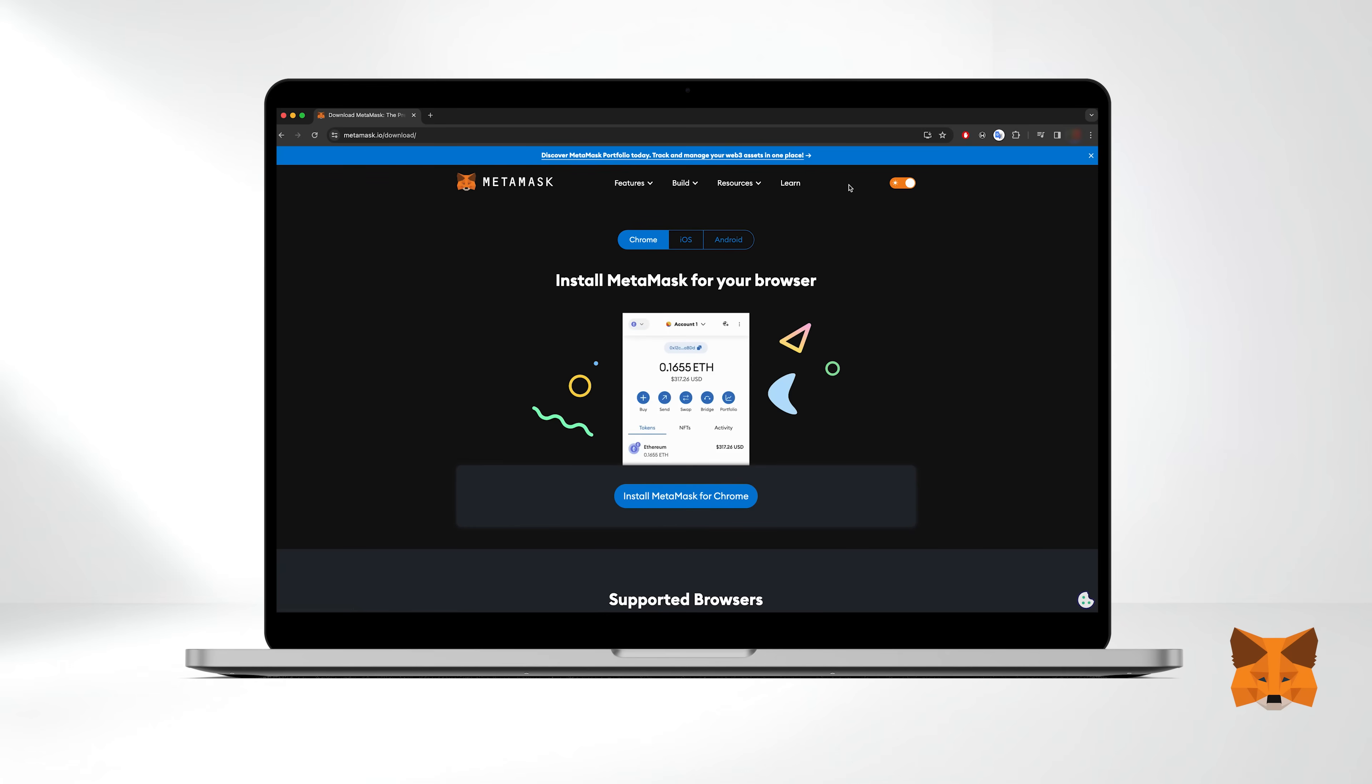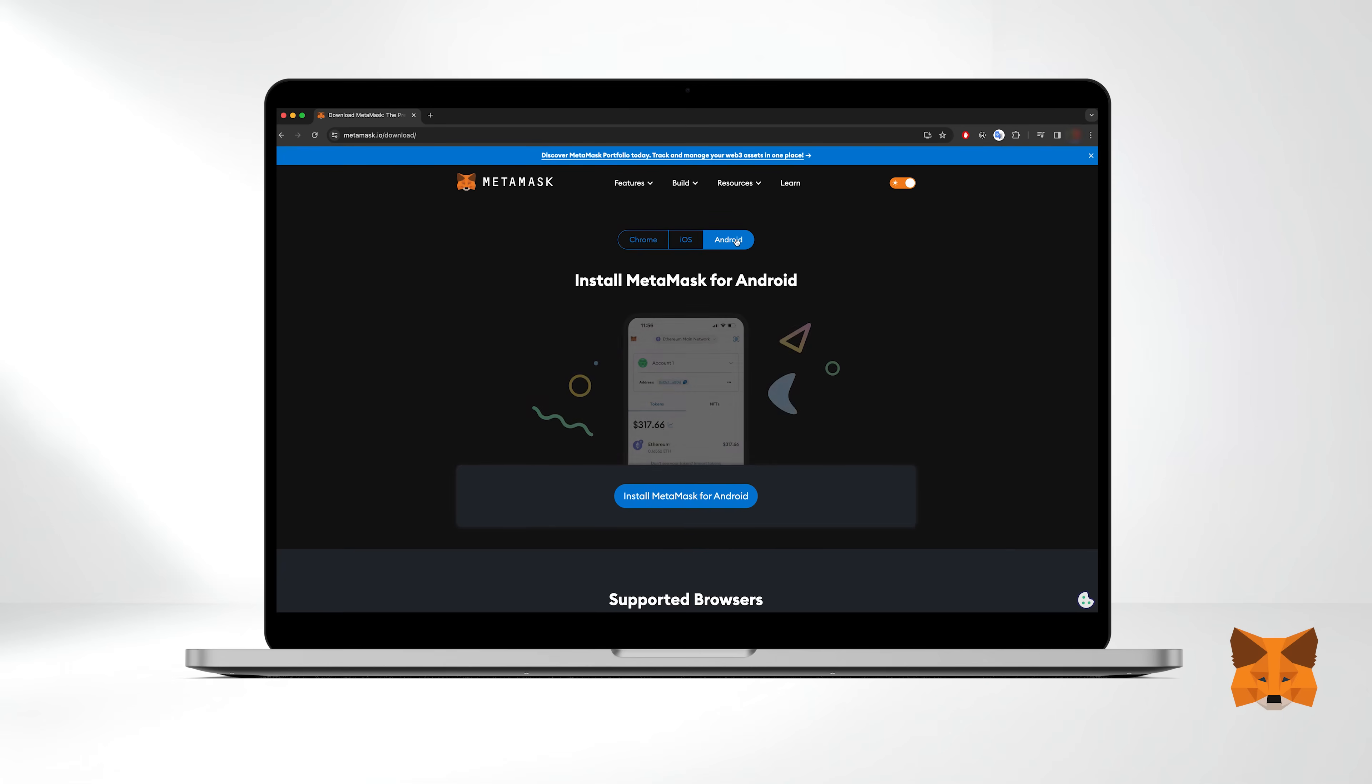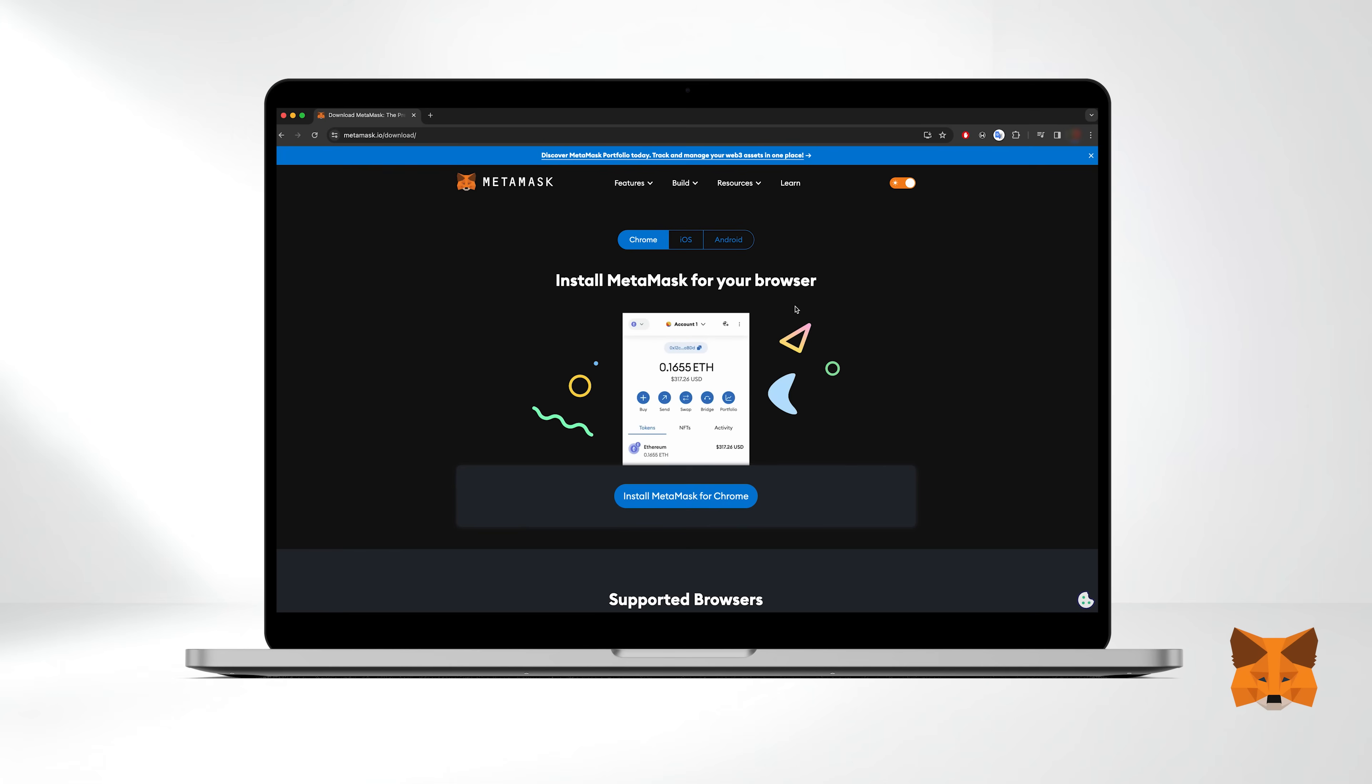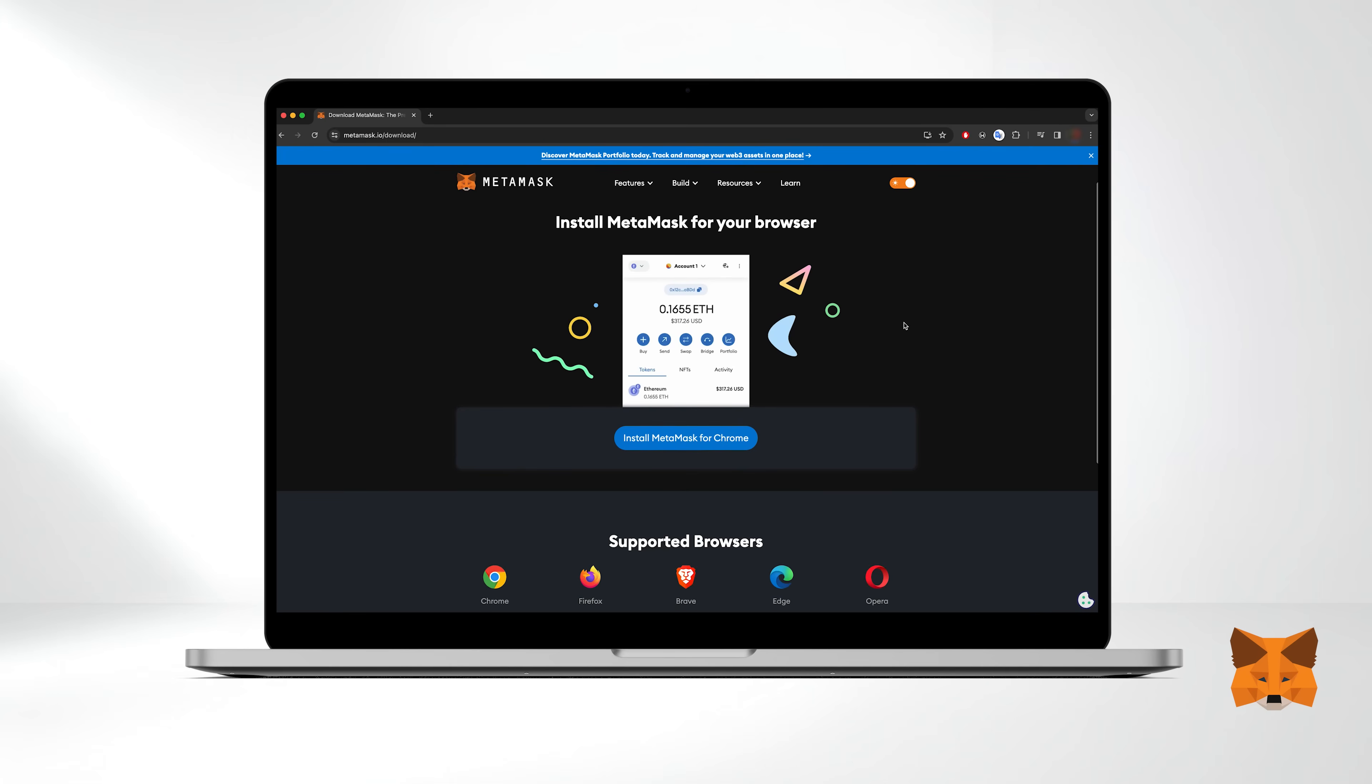MetaMask Wallet is available as a desktop browser extension and a mobile application for both iOS and Android. In this tutorial we'll focus on the browser extension which is compatible with Chrome, Firefox, Brave, Edge and Opera browsers.